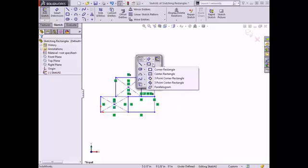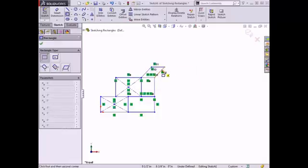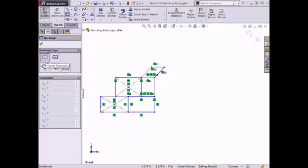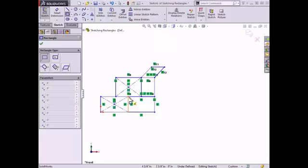In the shortcut menu, I'll select the first rectangle type: the corner rectangle. The property manager updates when the corner rectangle option is chosen under the rectangle type box. The icon for this rectangle has the numbers one and two shown in opposite corners, which signifies how you place the endpoints and in which order they should be clicked. For this rectangle, I can click the beginning point in any corner and then the other endpoint will end diagonally from the first endpoint.